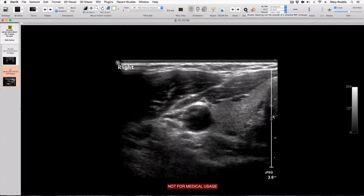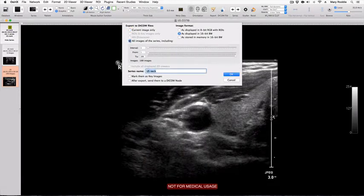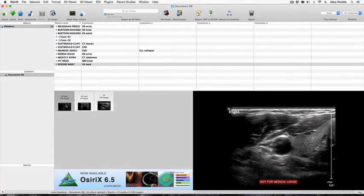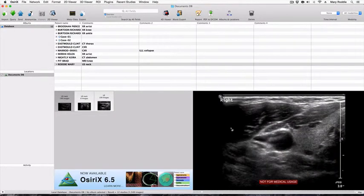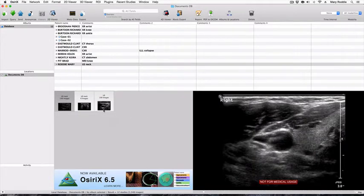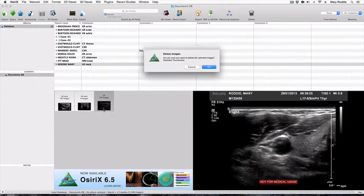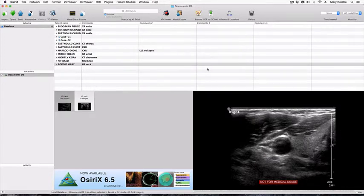Press the shutter tool and then export as a new DICOM series, remembering to press all images of series. I now have a new series of 199 images with no patient identifiers and at this point can backspace and delete the original series.